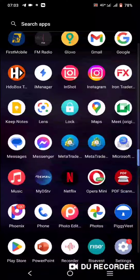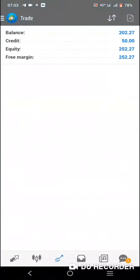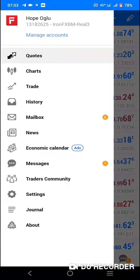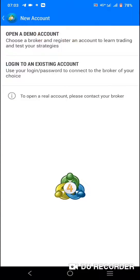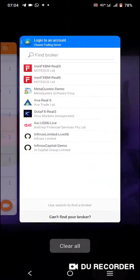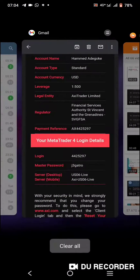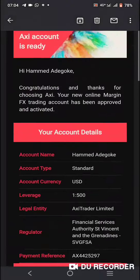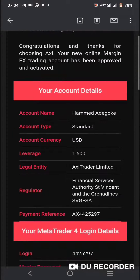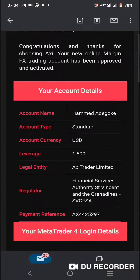Open the MT4 app. Once you open it, click on the side menu, click on 'Manage Accounts', click the plus sign, then click on 'Login to an Existing Account'. Then go to your email — an email was sent to you. Check one of those mails; your login details are included.